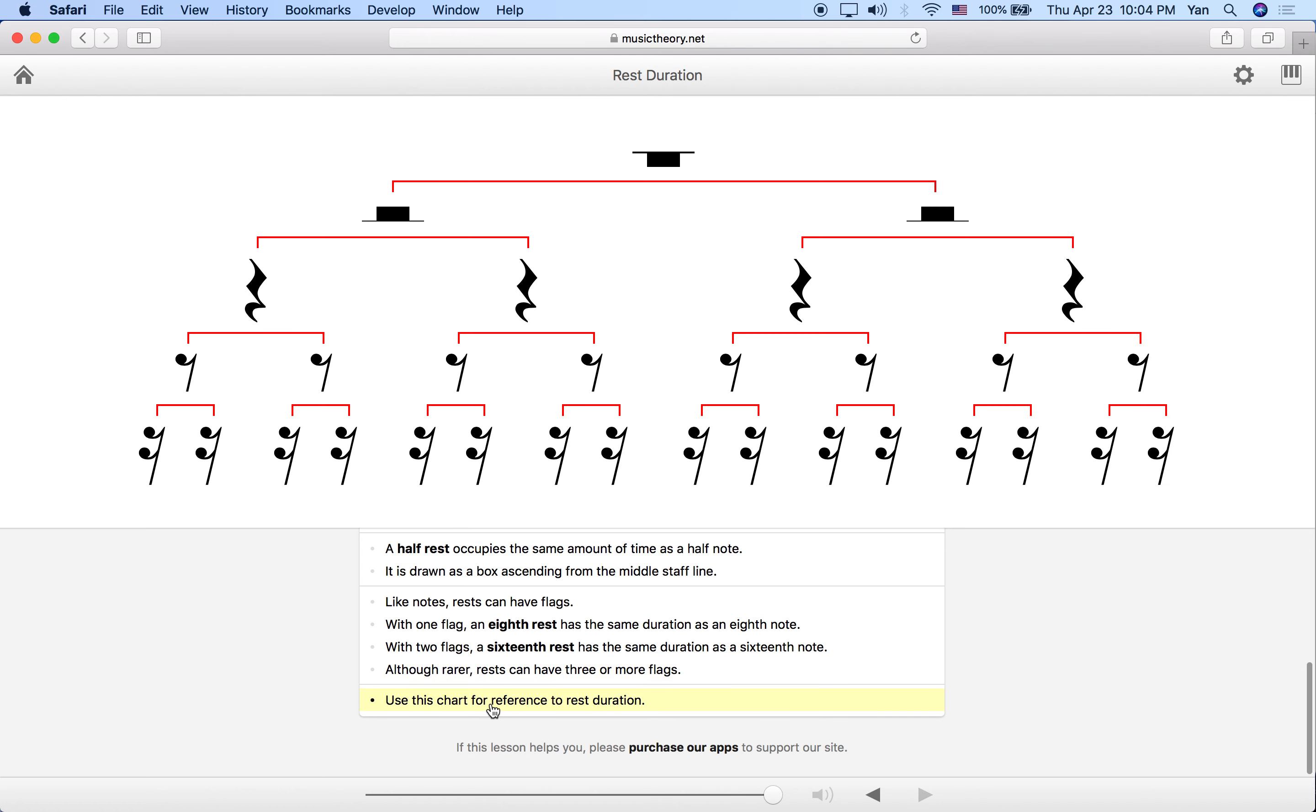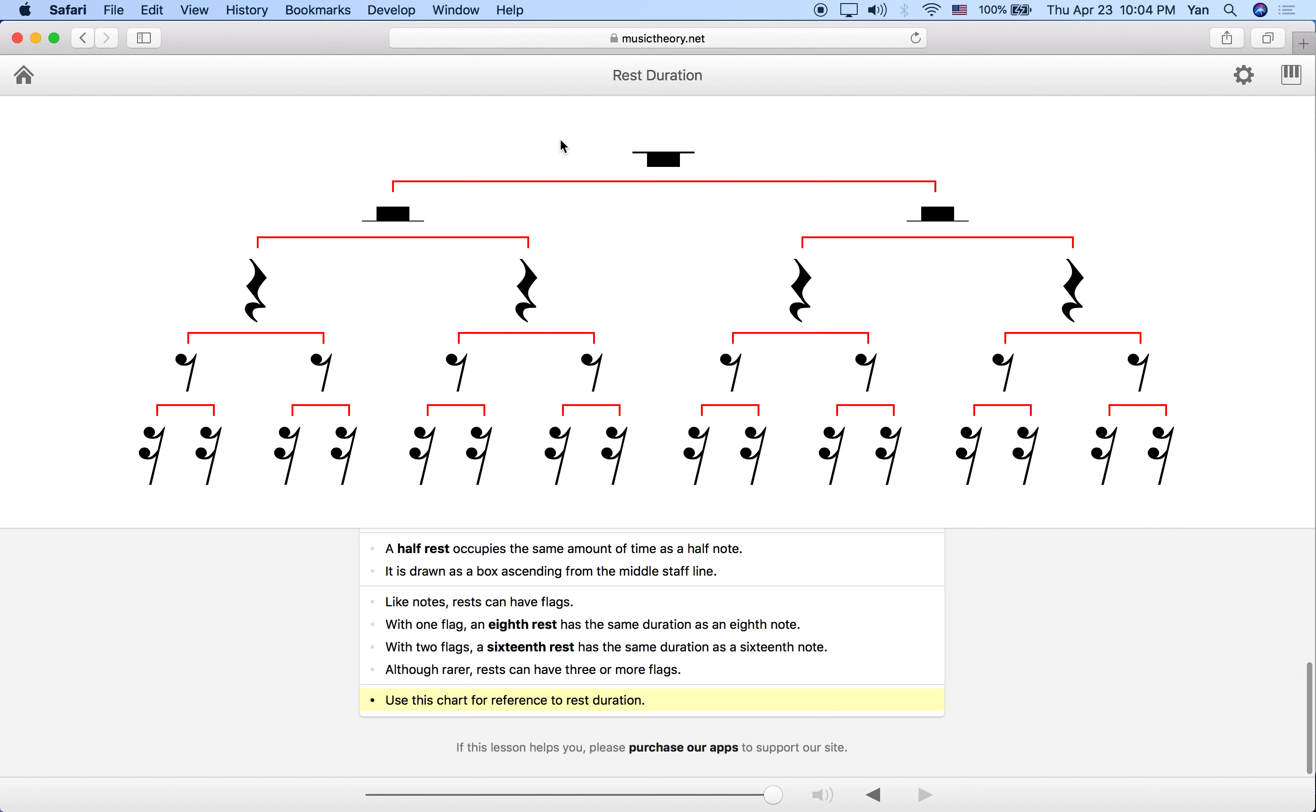If you remember when we talked about note durations, we had a chart like this. We showed the relationship in time between all the different values. This is basically the same, but this time it's shown as rests and not as notes. So this is our whole rest. These are our half rests, and remember two half rests make up a whole rest.